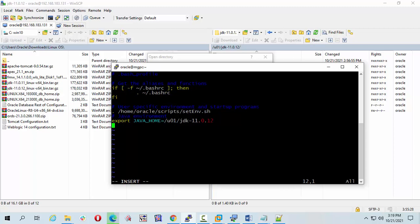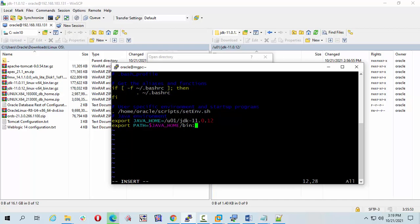I will create another environment variable export PATH equals dollar JAVA_HOME bin colon, this path will be before other paths, so dollar PATH. My JAVA_HOME and PATH variable is ready.